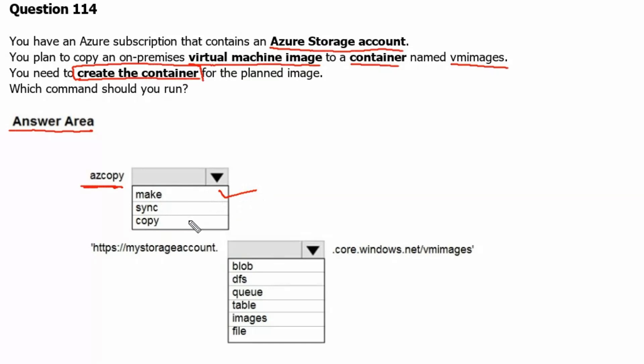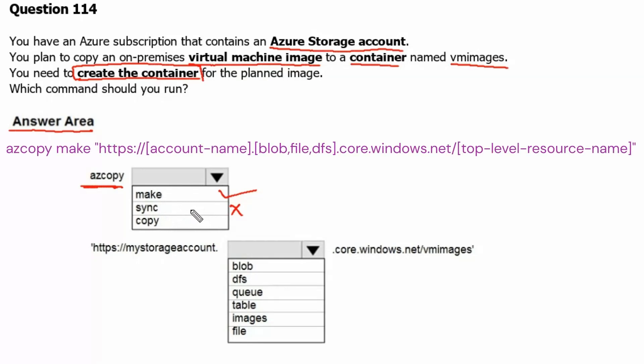Sync is being used to synchronize data between storage accounts, so this is the wrong answer here. It is not applicable here. Copy is being used to copy source data to destination location, which is not the case here. Therefore, make is the correct answer with az copy.